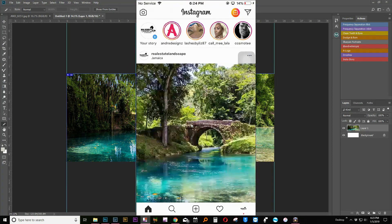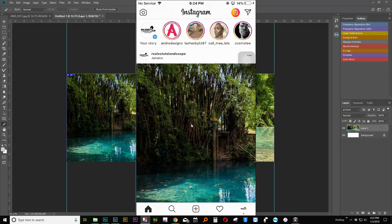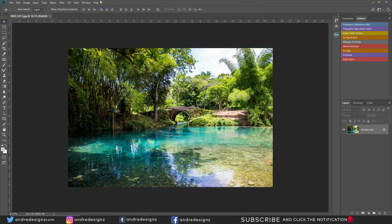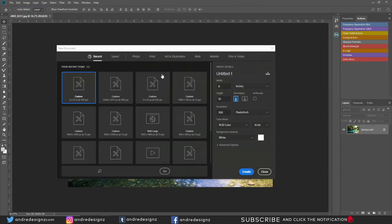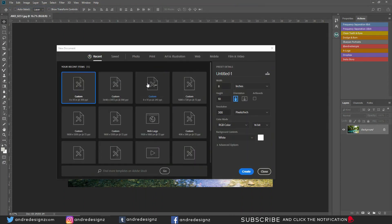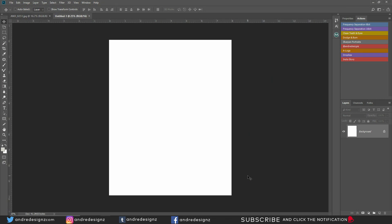The first thing you do is create a new canvas. I'm going to start with an 8 by 10 canvas. I use 8 by 10 because I want to have the portrait size for Instagram. If you're uploading a portrait image, this is the size that you'd use instead of a cropped image, instead of 4 by 4 or 1 by 1 crop.